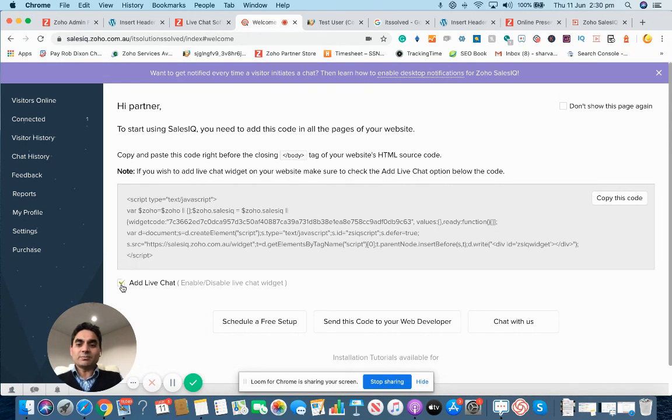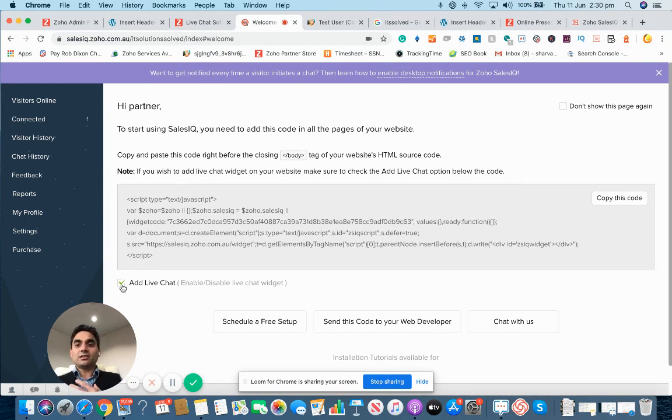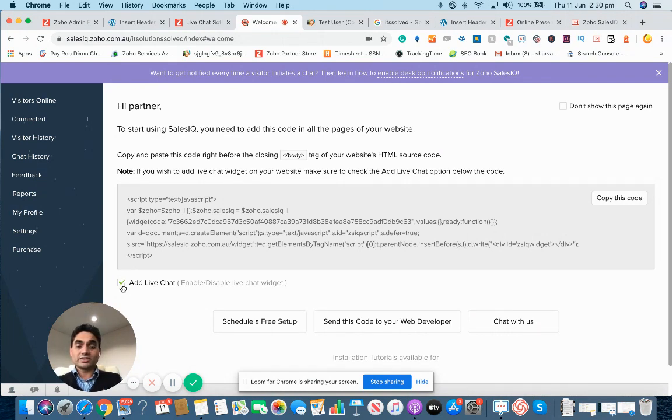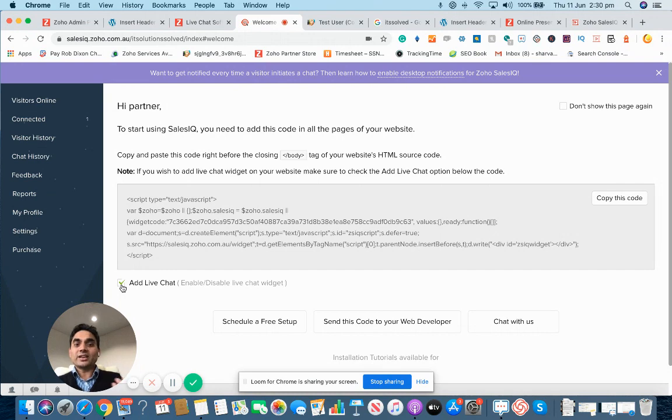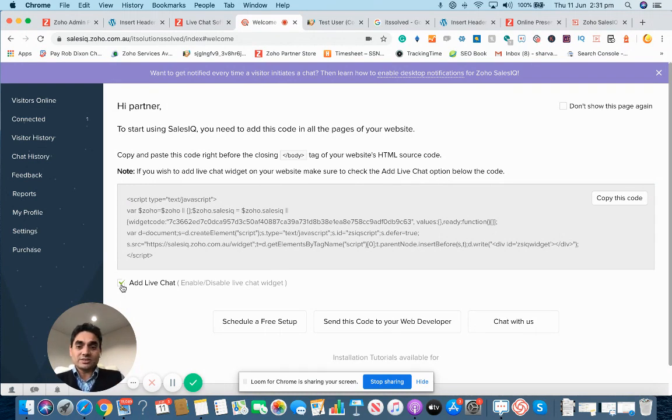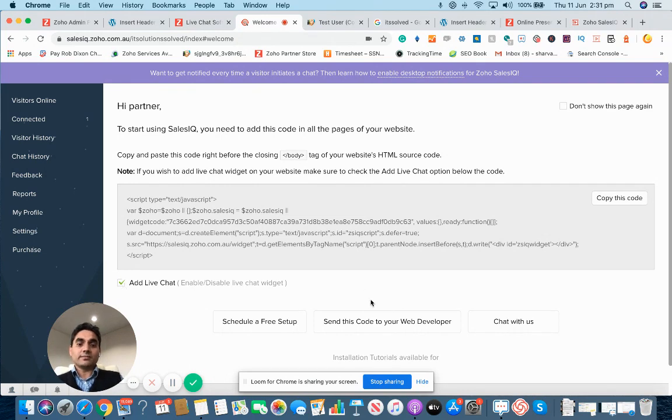It simply means that you can use the tracking functionality of the Zoho Sales IQ if you don't wish to have a chat icon on your website. There might be some businesses who may need this functionality.